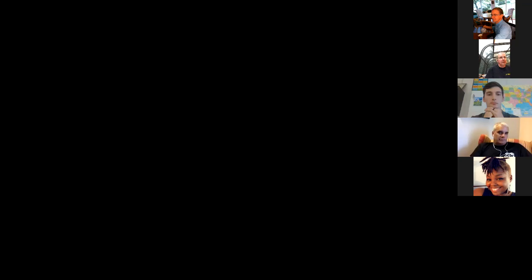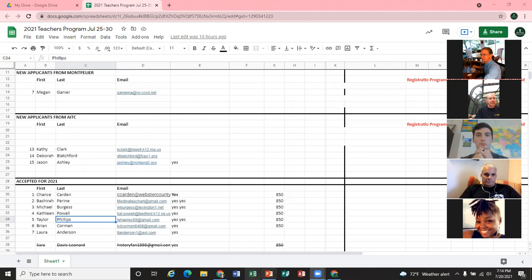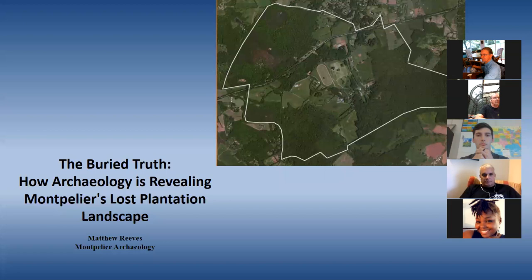Did you all have a chance to look at some of the background readings, like the archaeology booklet? What I'm going to do is share screens here, and hopefully this will result in the entire screen being visible from your standpoint. Can you all see the PowerPoint? Awesome. What we're looking at right now is the perspective of Montpelier — not just from the standpoint of the main house, but Montpelier from the standpoint of the house being situated within this larger 2,700-acre property.